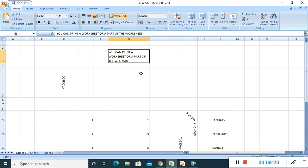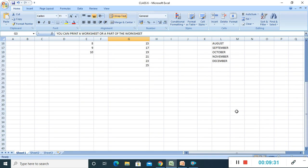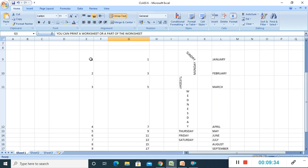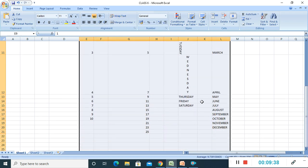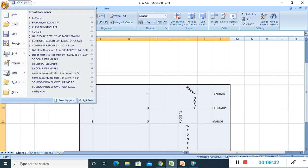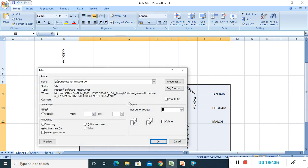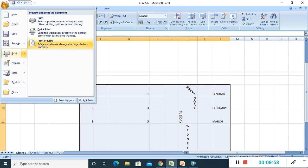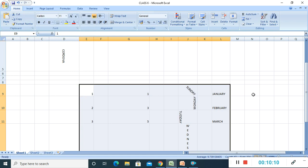Now, how to print a worksheet. Select the data on the worksheet that is to be printed. Then go to the Office button, select Print, and click on the Print option. There are different options available — you can do a print preview, a quick print, or print directly. Choose any one of these options. Students, this is the end of the video. With this video, chapter 5 is completed. Go through it, read the chapter and practice it. Thank you. Namashiva.